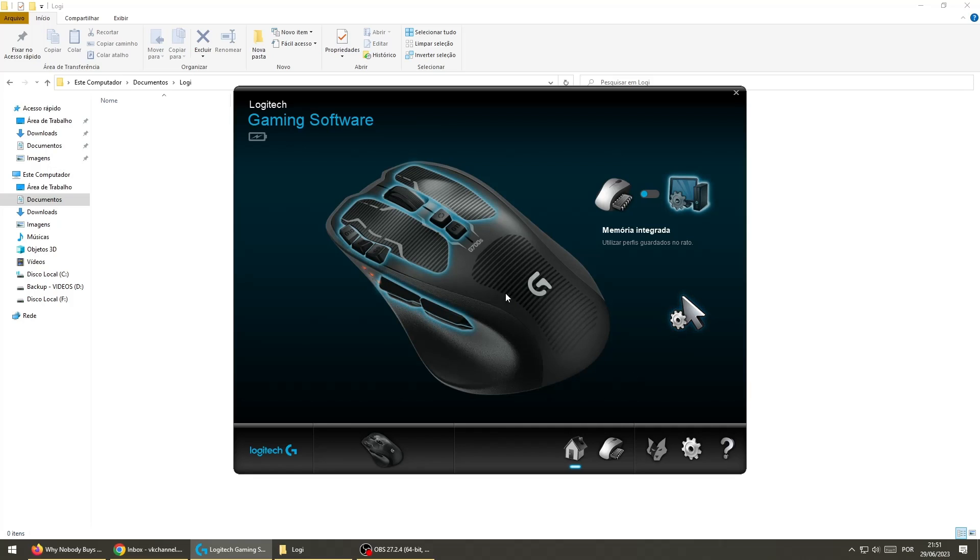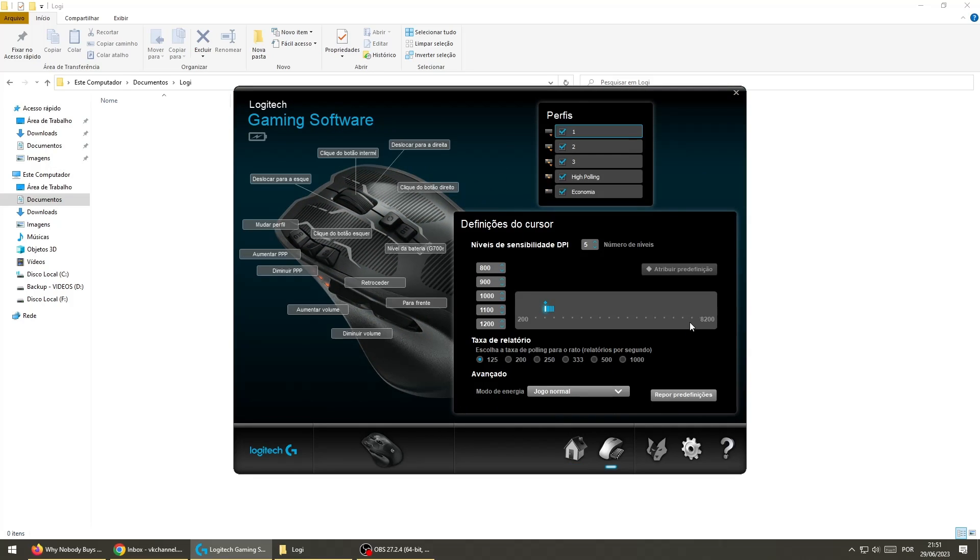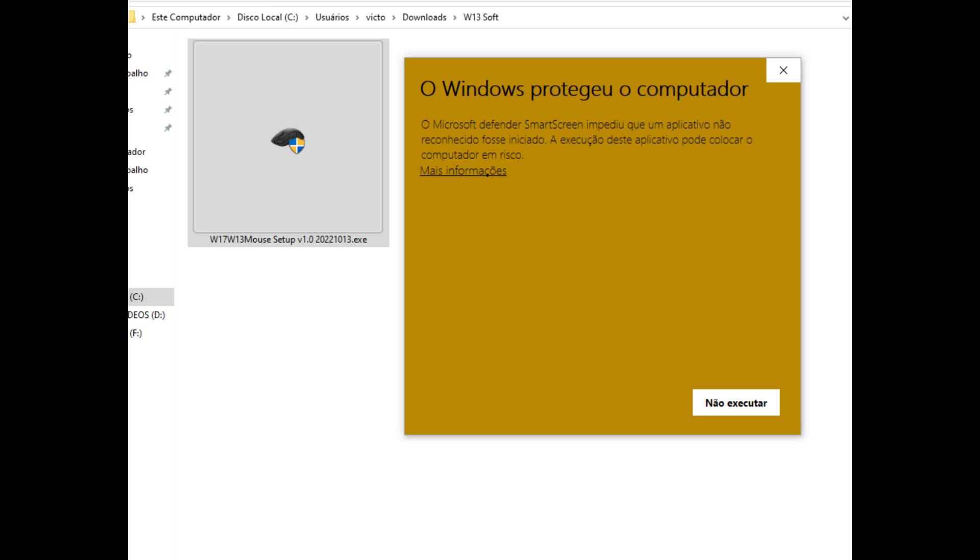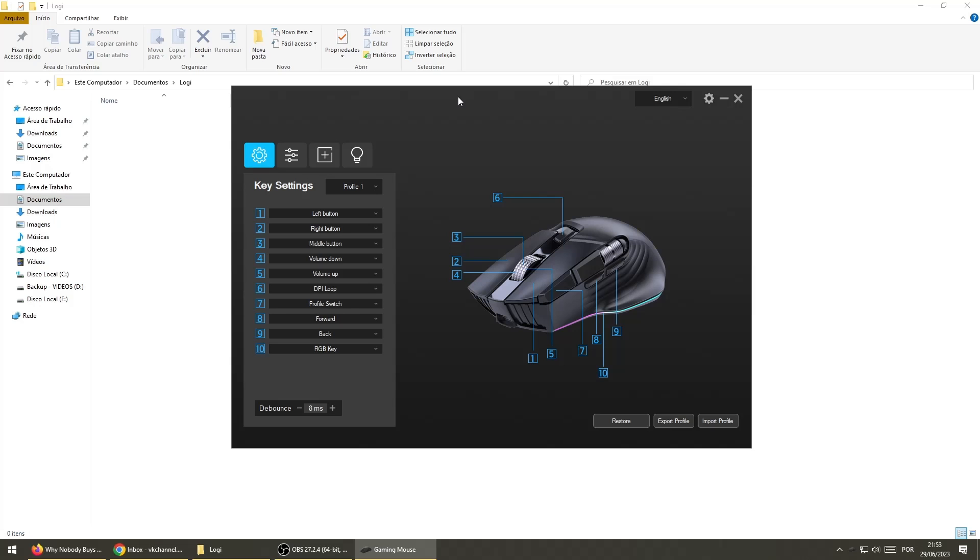Logitech has a pretty robust software, with a lot of customization options. This mouse also comes with a software, and it might seem scary at first, Windows even gave me a warning, but I checked it on VirusTotal website, and it's pretty safe.